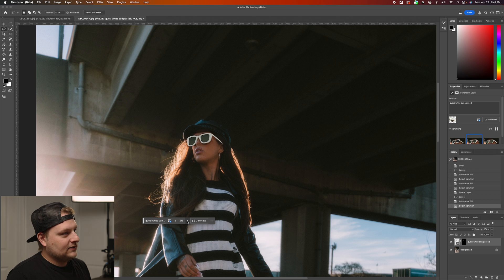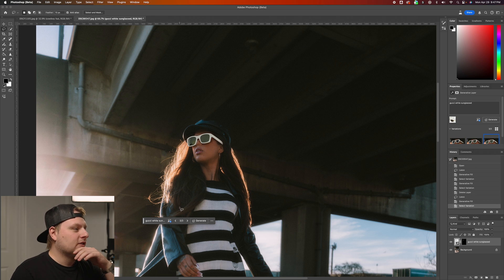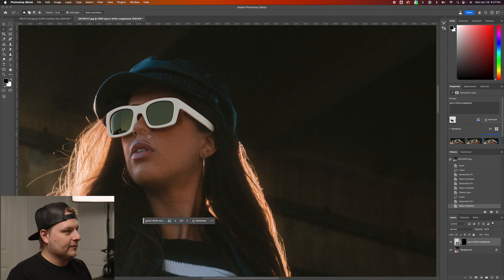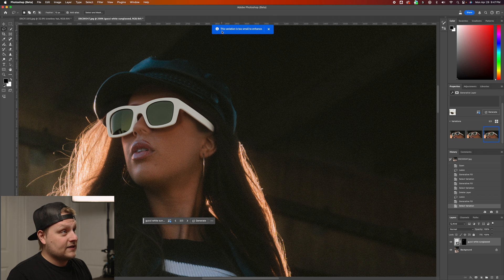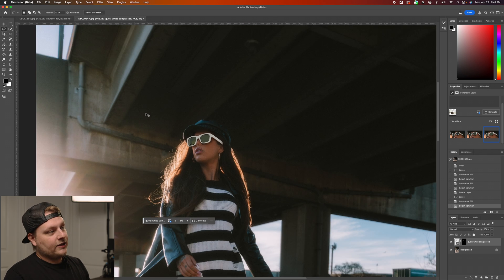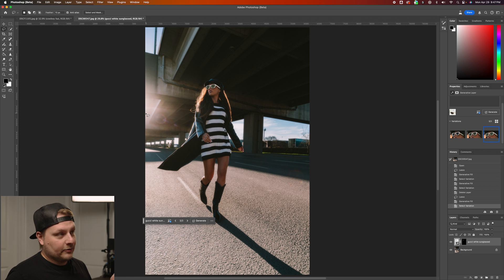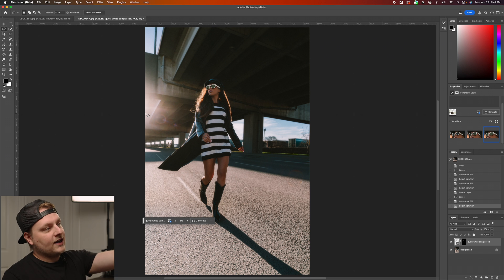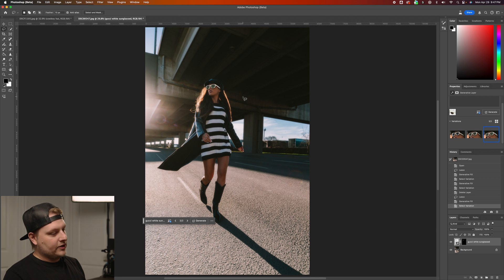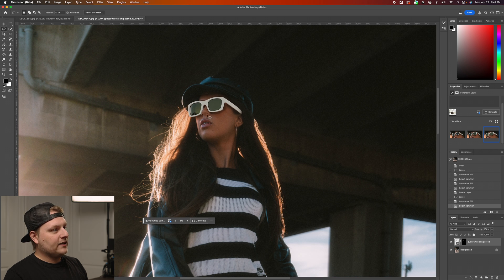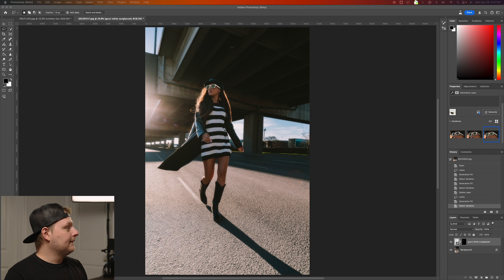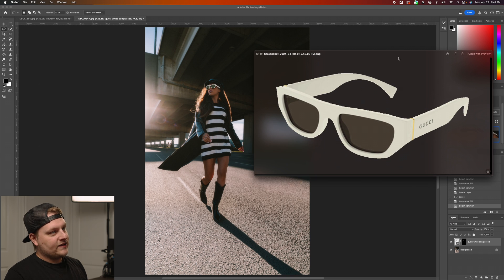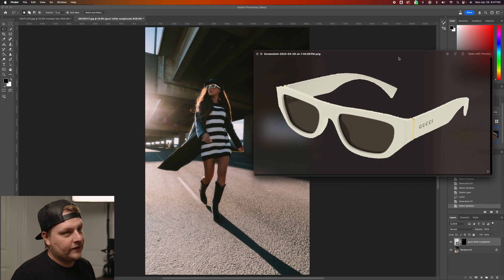Going in with low expectations — those are pretty decent, but it messed up the nose and the nostrils are missing. The reflections are good. It did put shadows in behind this time but it still messed up the face. If we want to enhance the detail on the generated result — it says 'this variation is too small to enhance,' but technically if you're that far away you're never going to see the detail anyway.